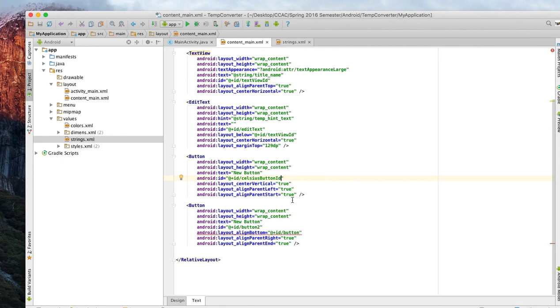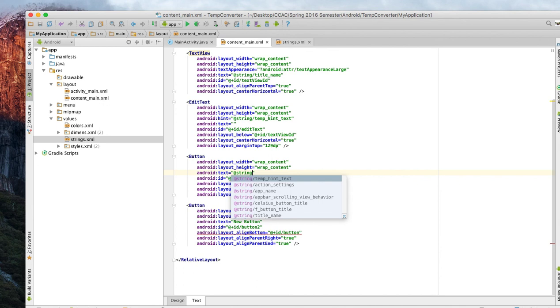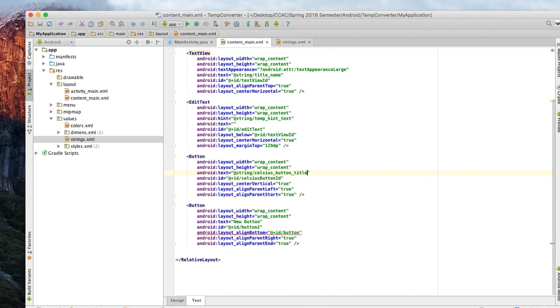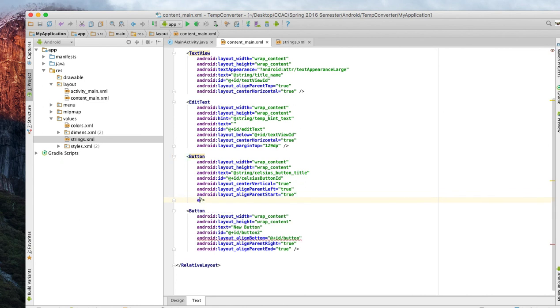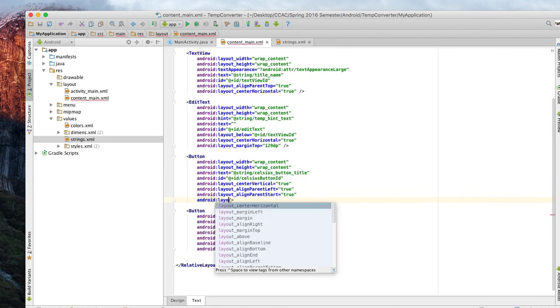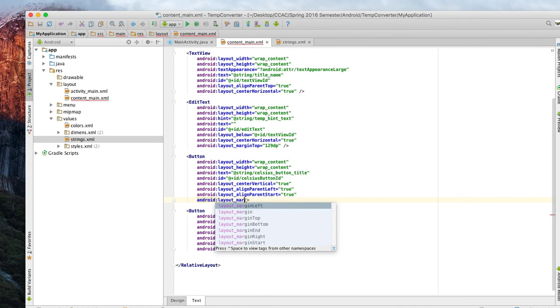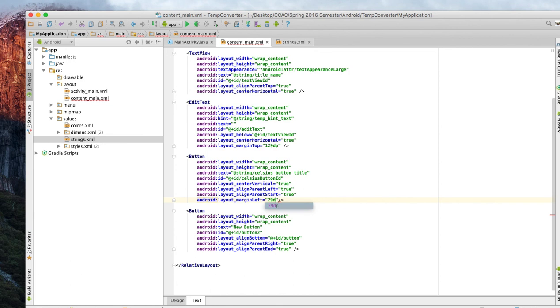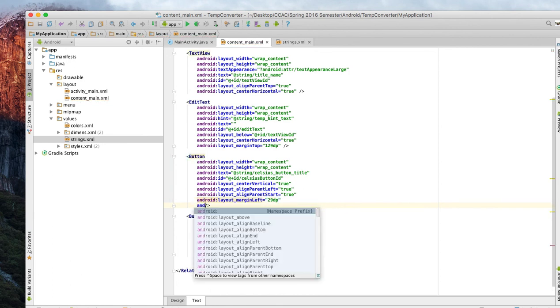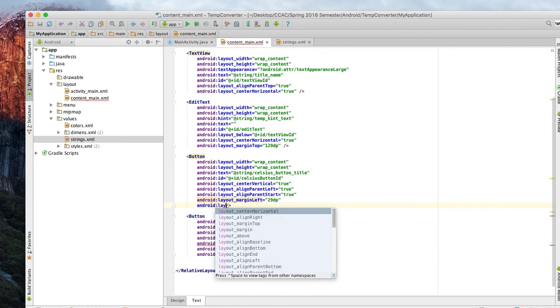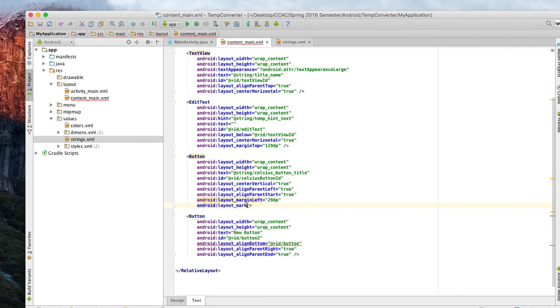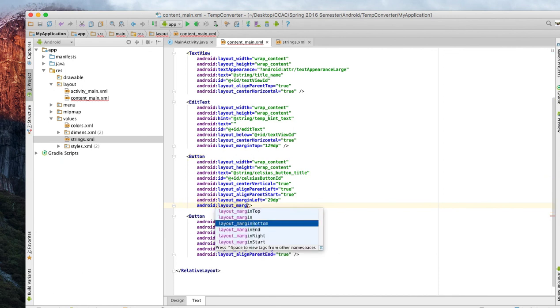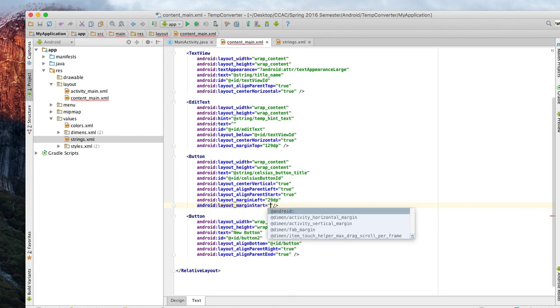We need to change the margin here, make sure it's what we need. We'll do Android, we'll do layout margin left so this way we make sure everything is aligned properly. We'll try this number here and we'll do Android layout margin start not right. Then we want to do 29 dp.